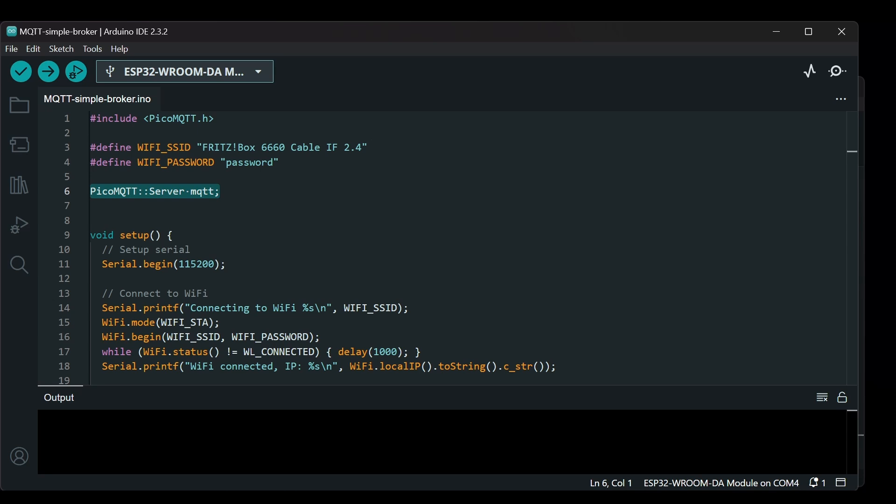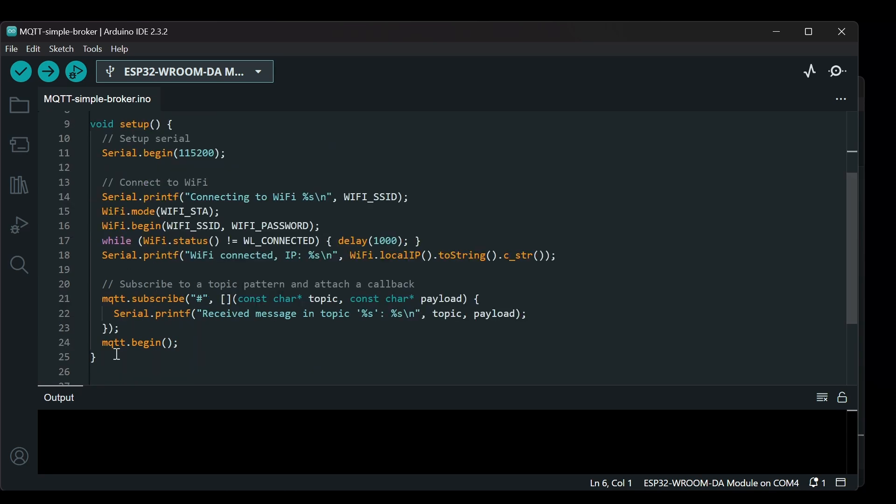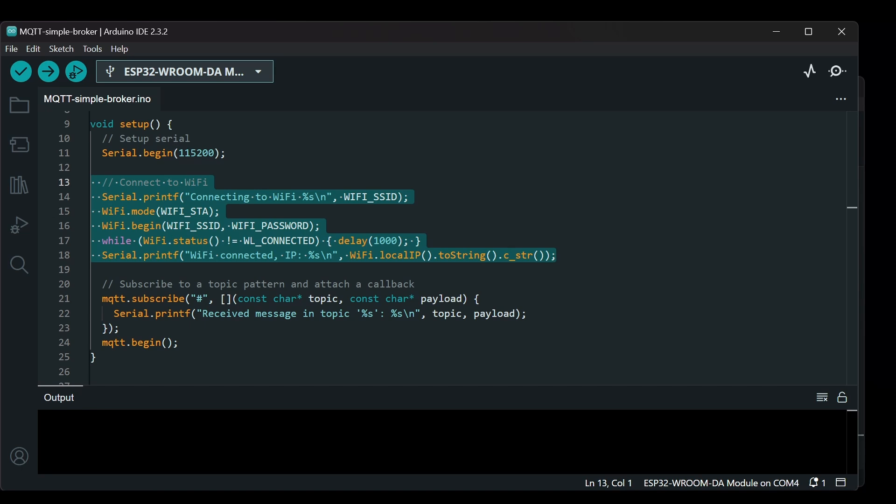This line sets up the basic framework for our MQTT server. Now let's move to the setup function. This is where the initial configuration happens when the microcontroller starts up. First the serial communication is initialized with a baud rate of 115200. This is important for debugging and logging messages. Then the code tries to connect to the WiFi network using the provided credentials. It repeatedly checks the connection status, pausing for a second in each loop until the connection is successful.